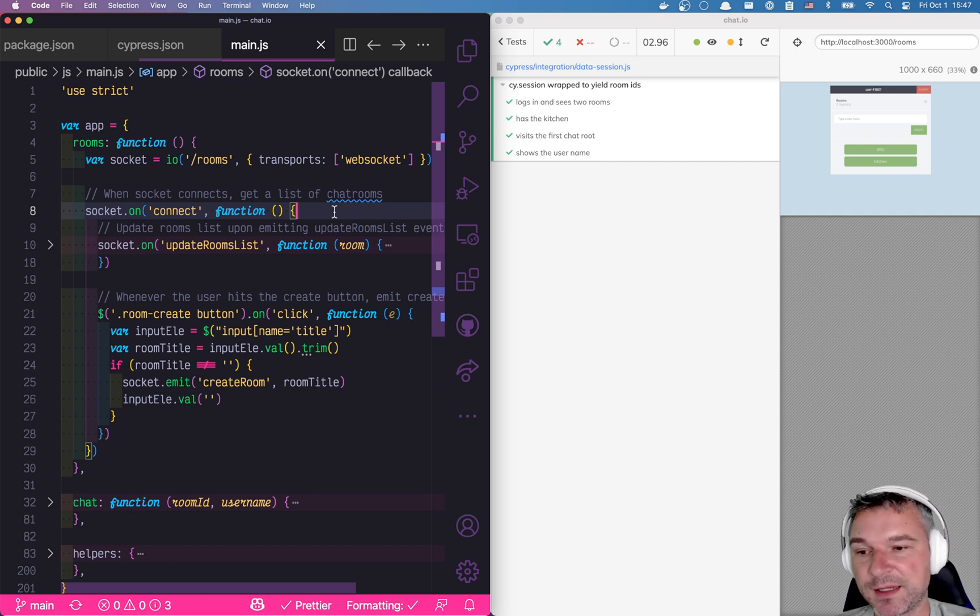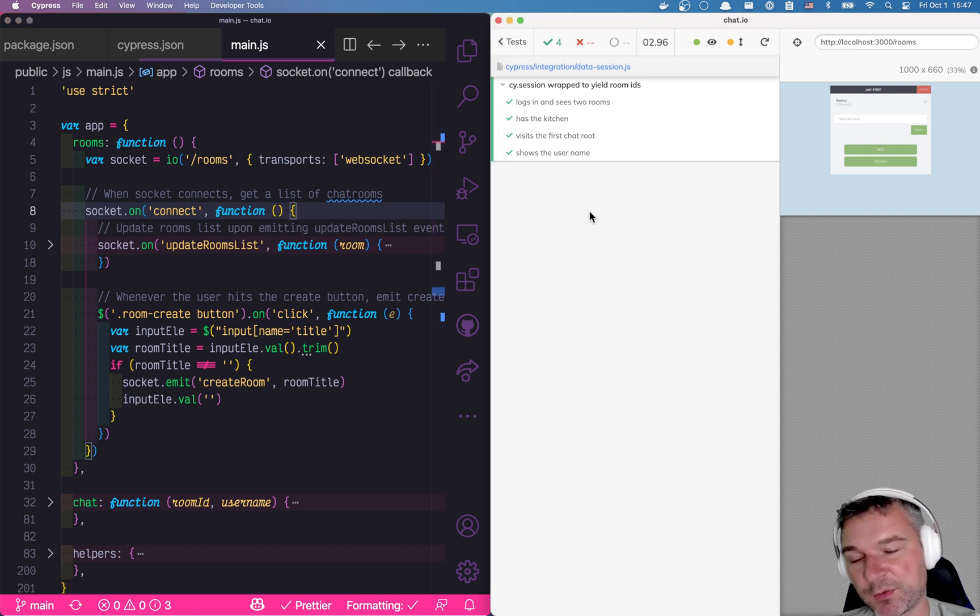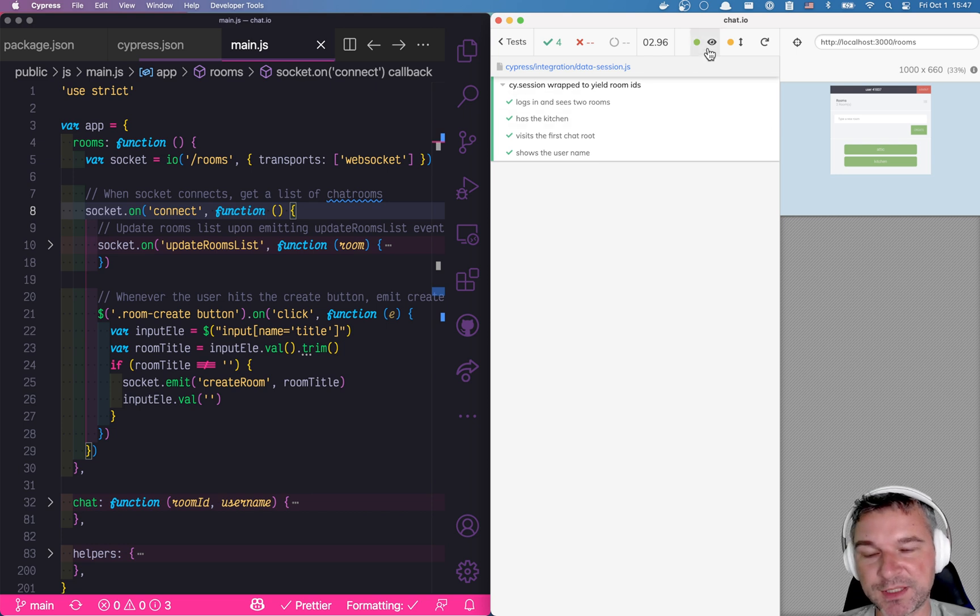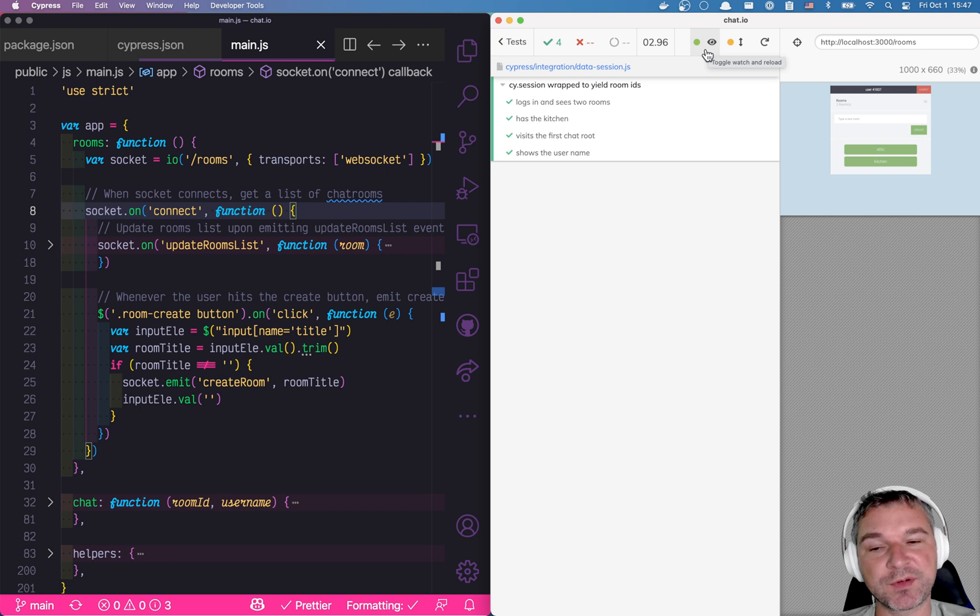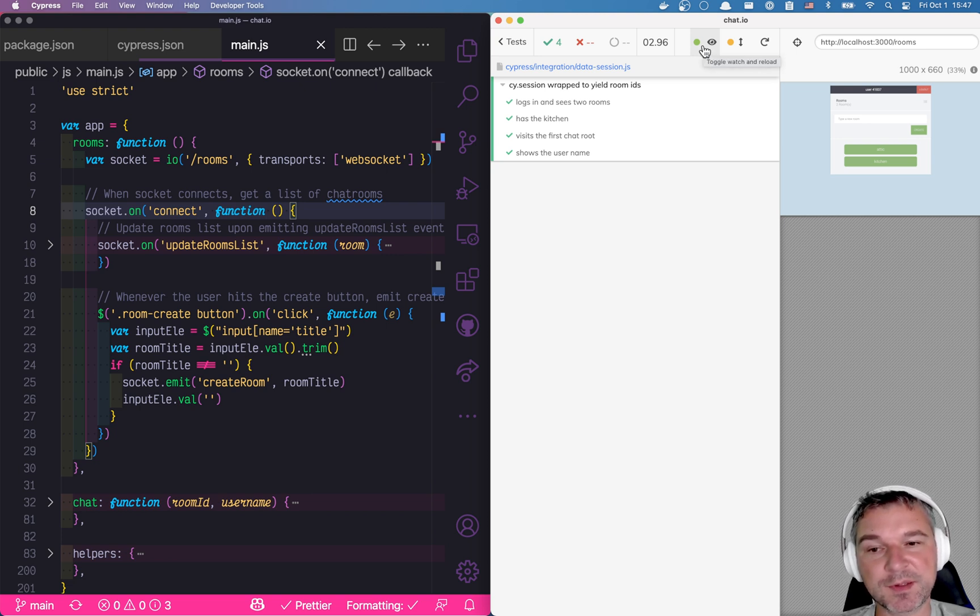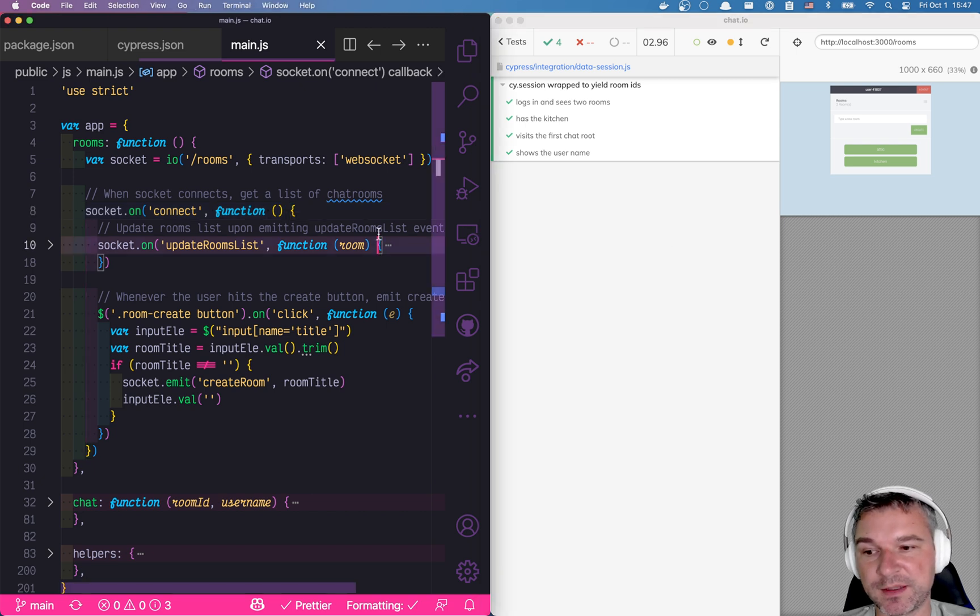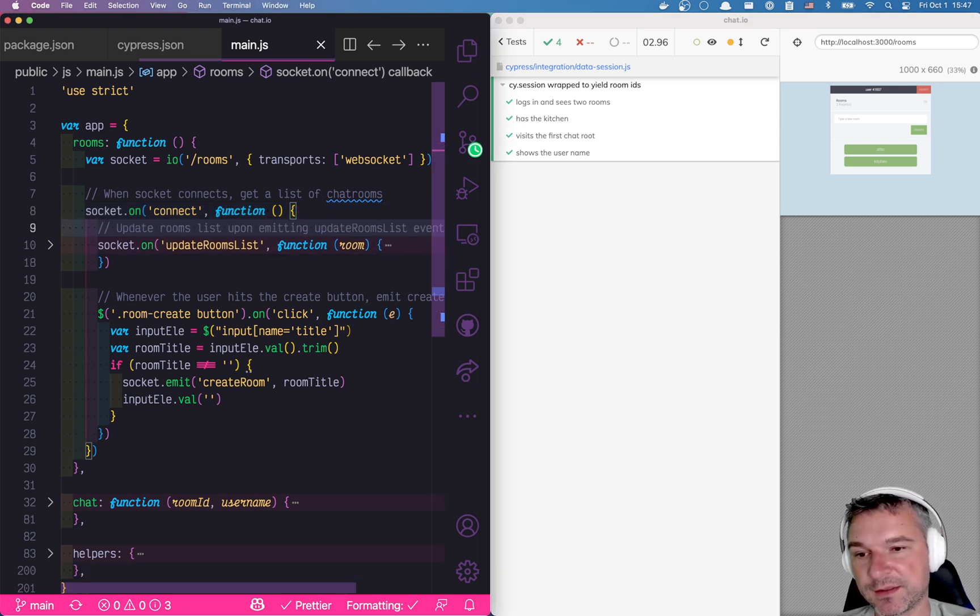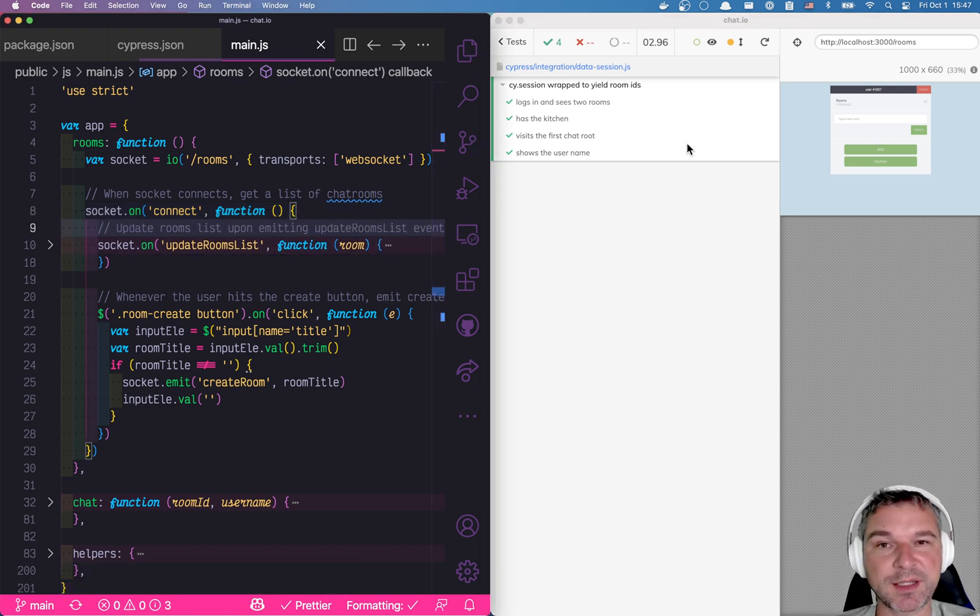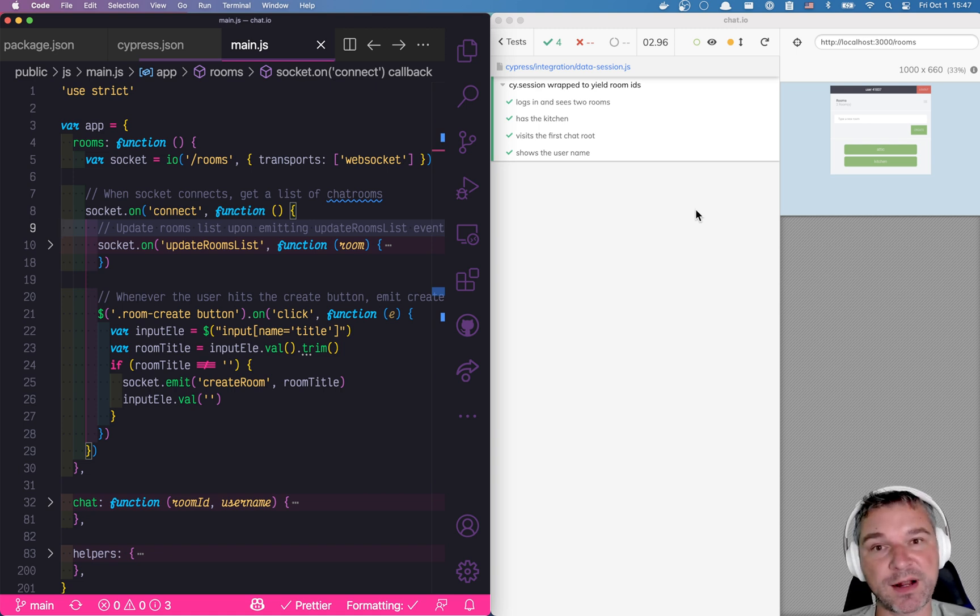There's one other thing. If I don't want to change the code just yet, or if I want to change the code but don't want to rerun the test. When I imported Cypress Watch and Reload from the Cypress support file, it added this button. So I can disable watching these files, so I can change the files. Here's me saving it. Notice the test did not rerun.